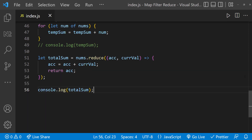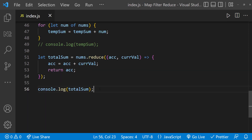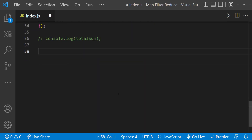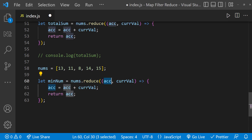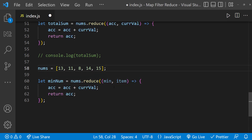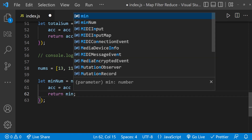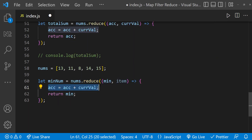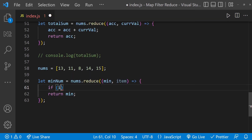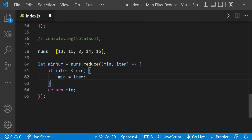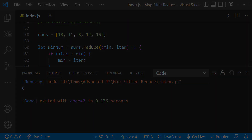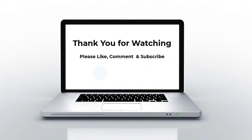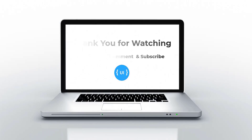Let's quickly see another example — this time we need to find the smallest number from an array. I'll change this to an array of different numbers and rename the variables to minNum and min and item for clarity. The logic is: if item is less than min, then min equals item. After executing, we can see the minimum value. Hope you understood — please subscribe and support me. I'll be back with another concept soon. Thank you, bye!